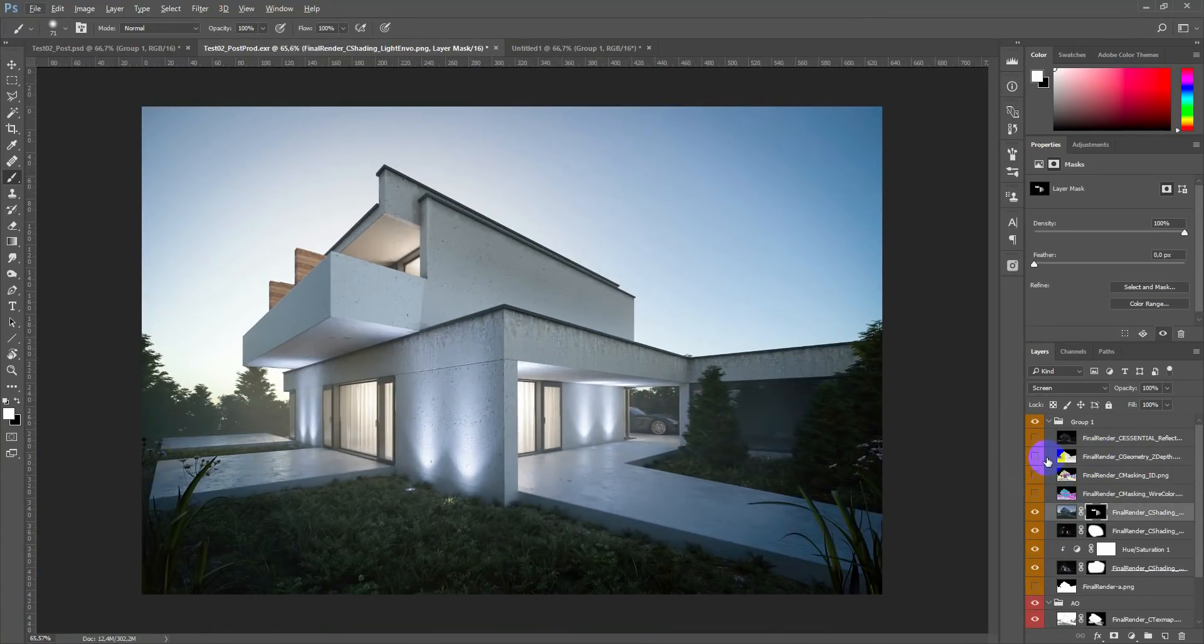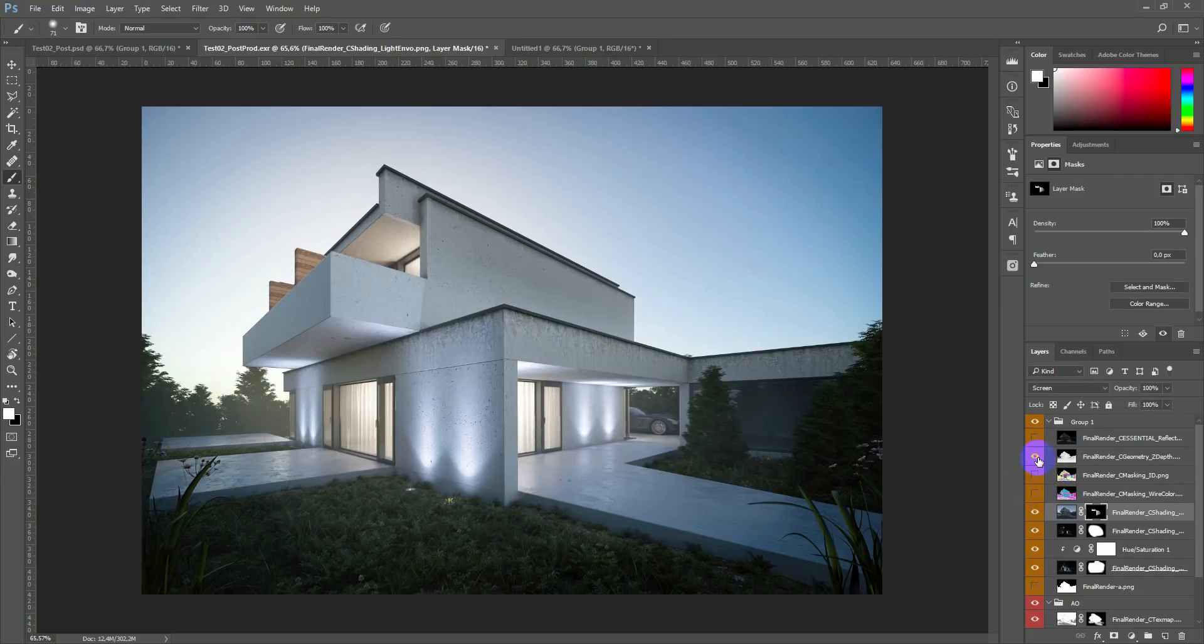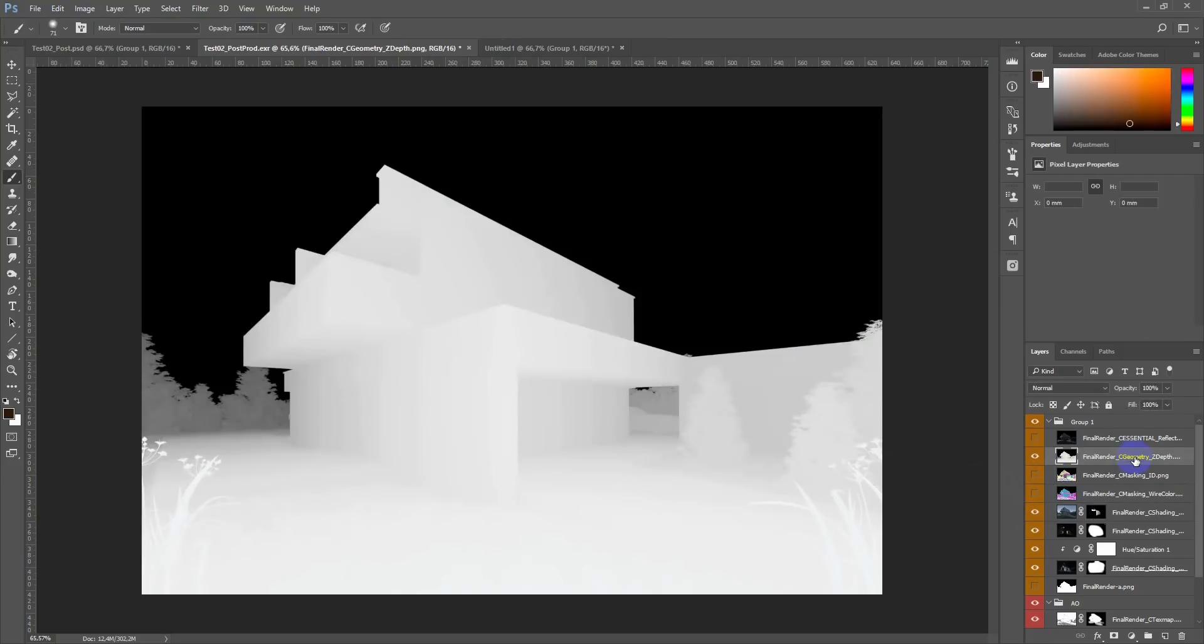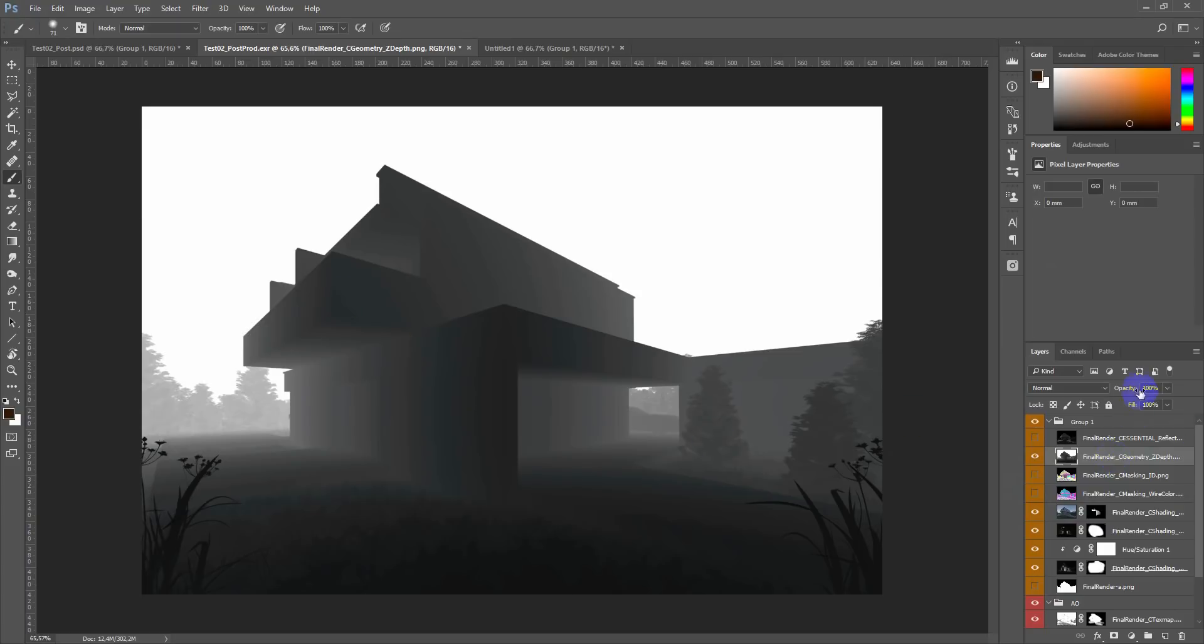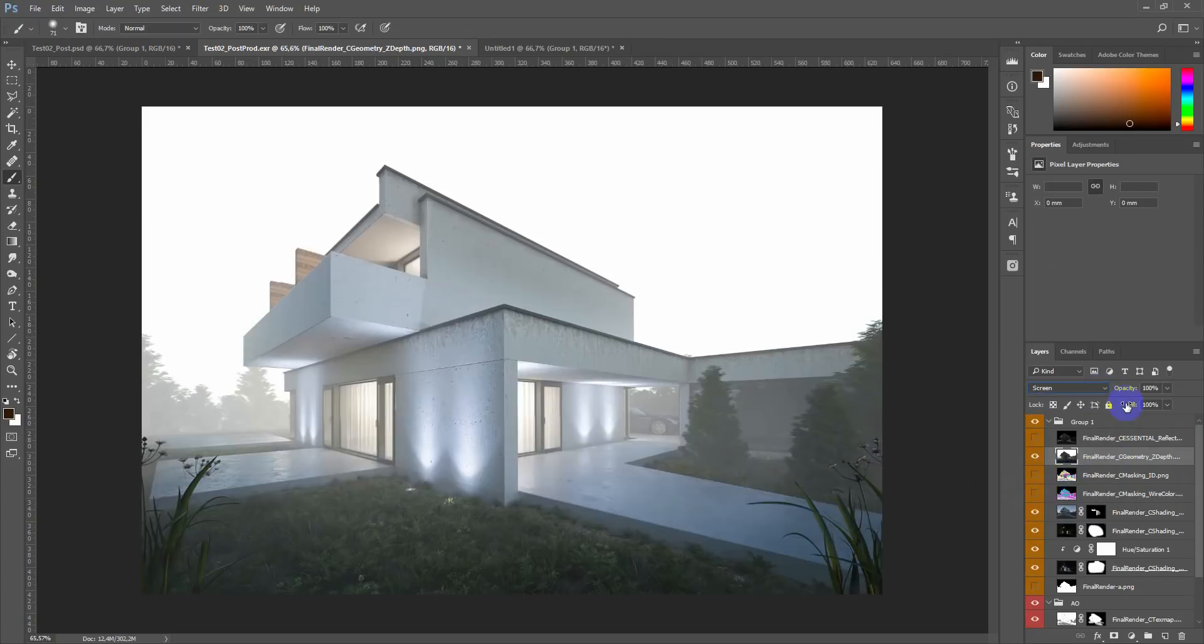Z-depth I used to add some hazy or foggy look in the background. Just invert it and lower the opacity.